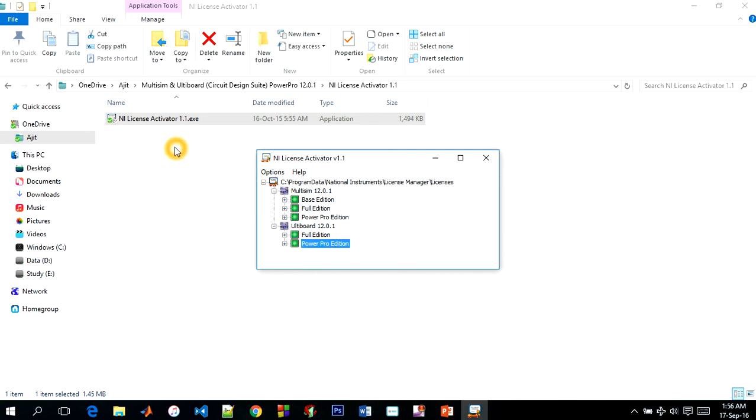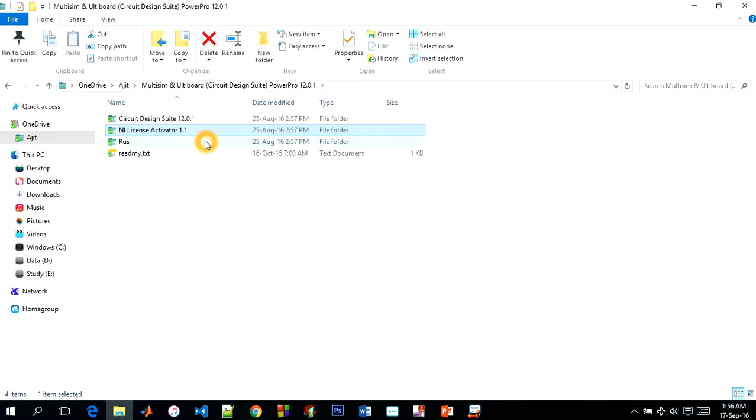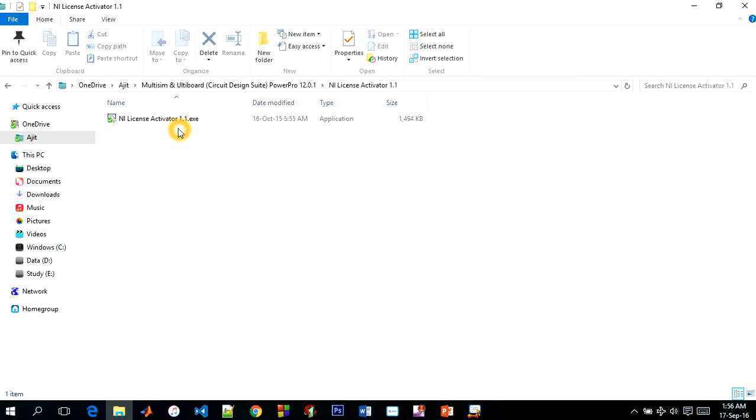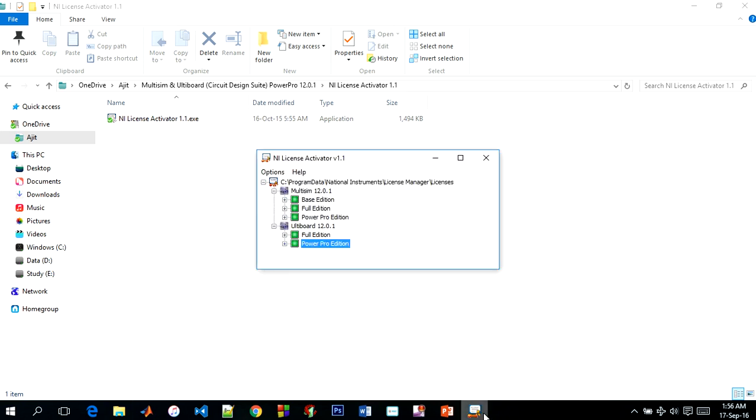I am repeating again you guys. You just click to your folder and you open NI License Activator. You can see NI License Activator and click twice. After clicking you can see this.